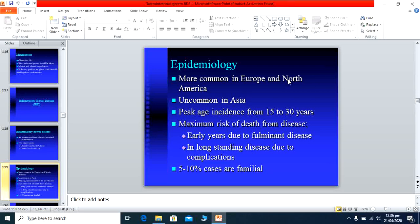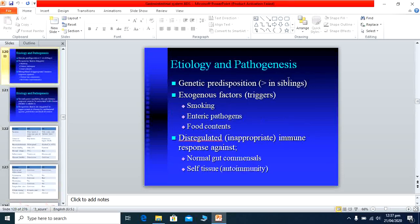The exact cause is not known, but the disease mostly occurs in European countries. The peak age is 15 to 30 years, making it a disease of young patients. Risk factors include fulminant disease activity or long-standing complications, and 5 to 10% of cases are familial, meaning it runs in families.